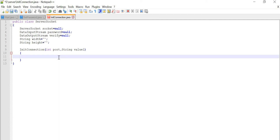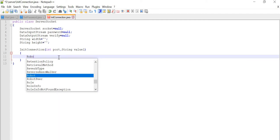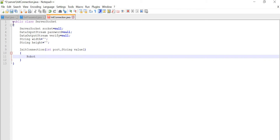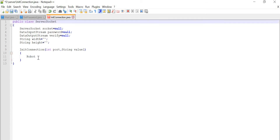One more thing is here: we are going to use the Robot class, which is from the awt package. Basically this Robot class is used to generate native system input events. It is used for test automation and self-running demos. When the connection is going to be established, at that time it will say 'establish connection'. So let's write Robot.